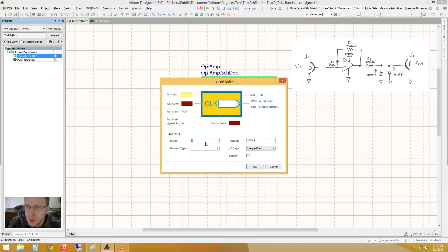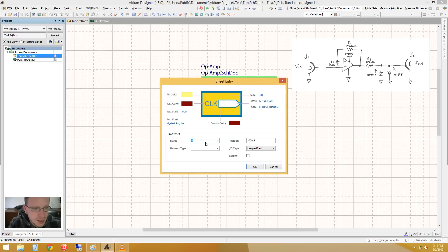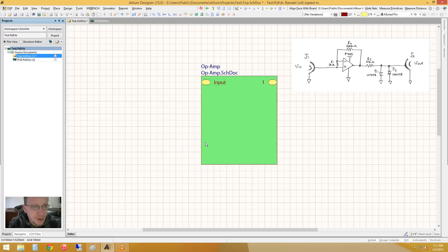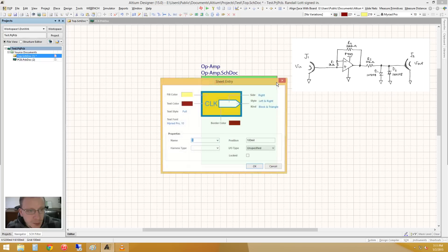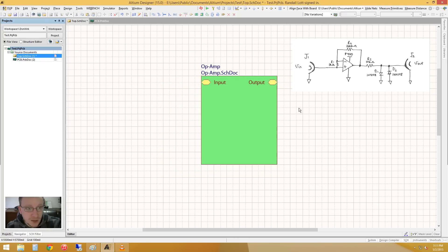So the input of it, we're just going to call it input, and the output, naturally, we're going to say output.